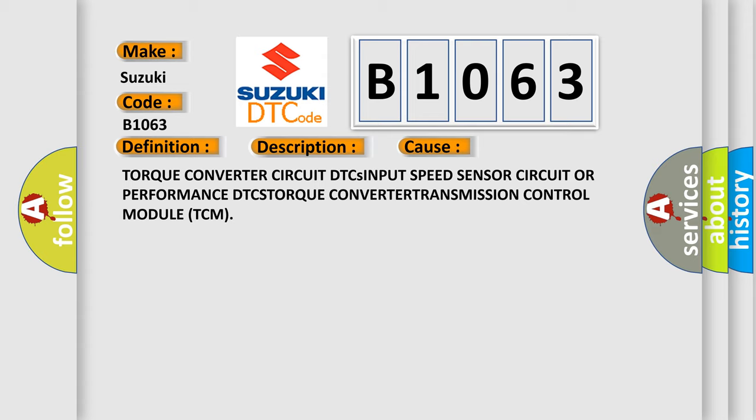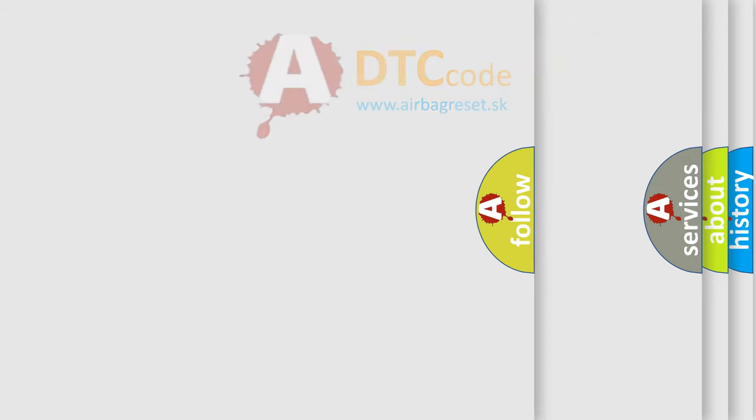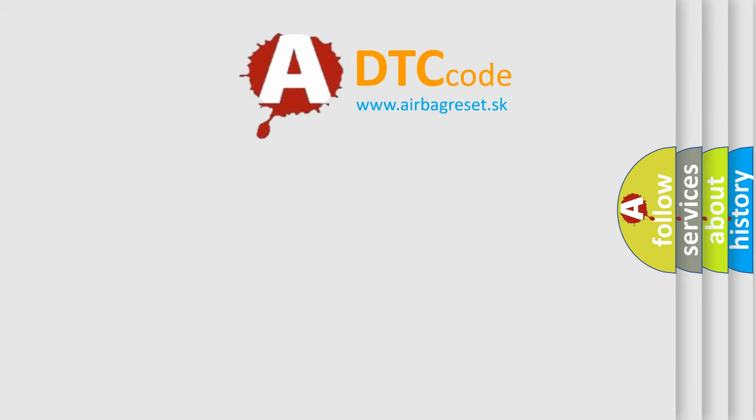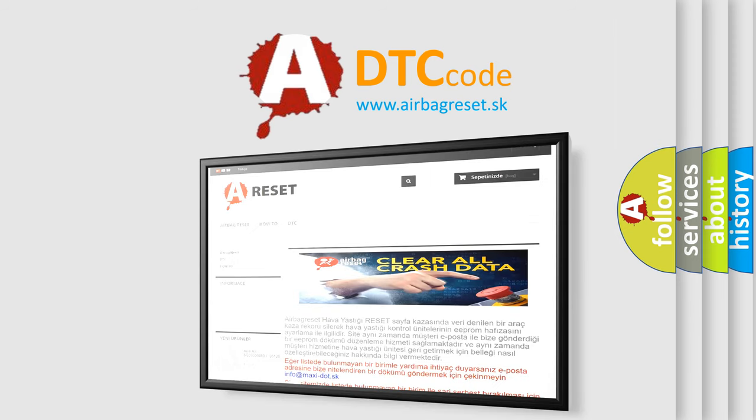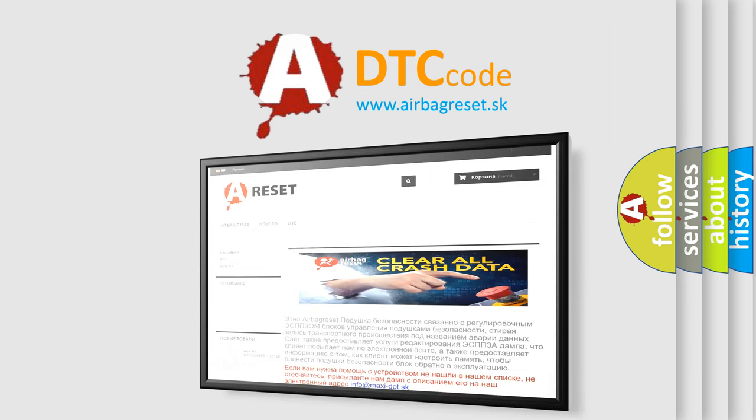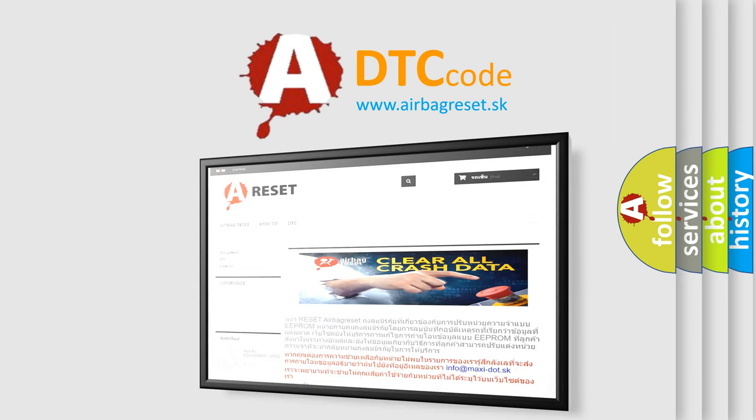The Airbag Reset website aims to provide information in 52 languages. Thank you for your attention and stay tuned for the next video.